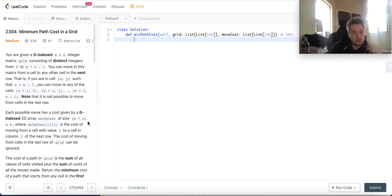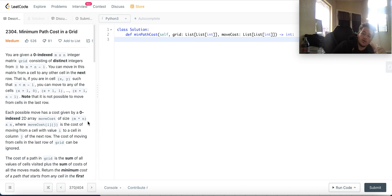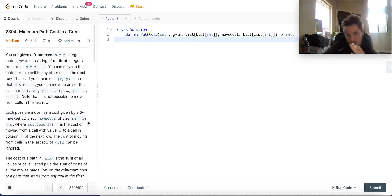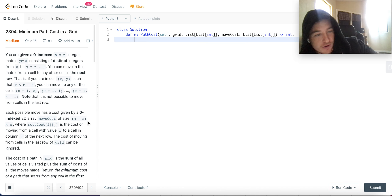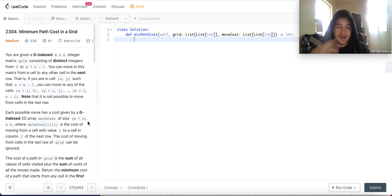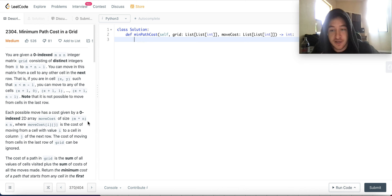Today we're going to do problem 2304, minimum path cost in a grid.